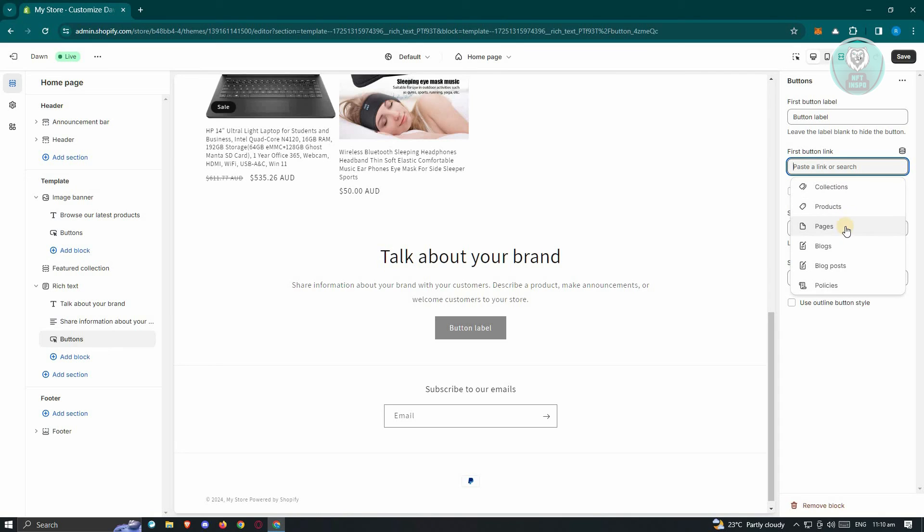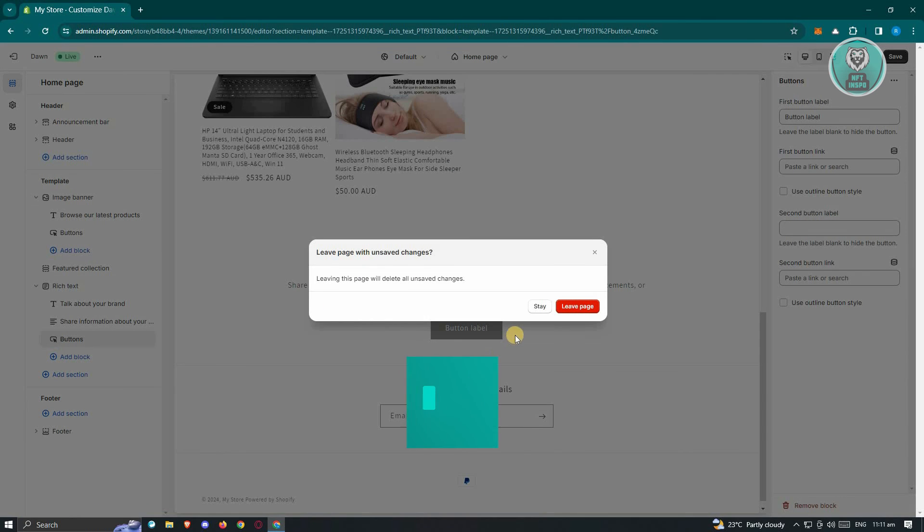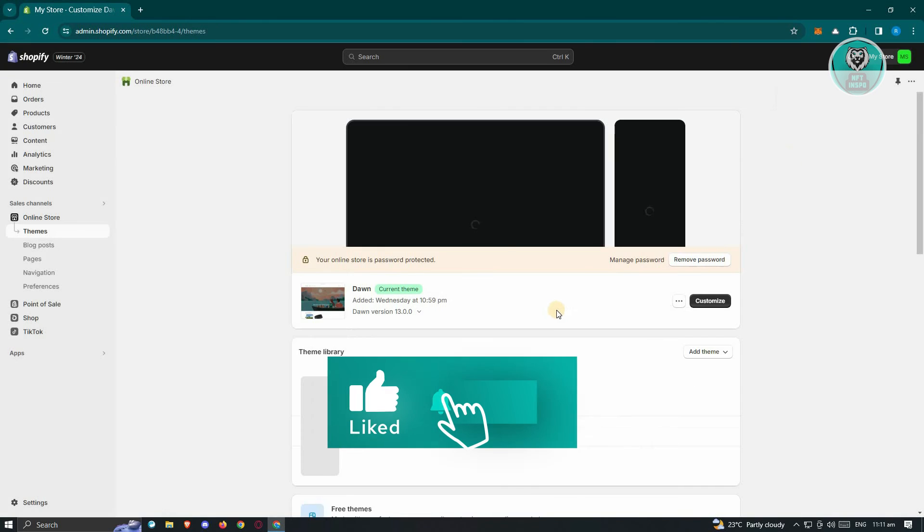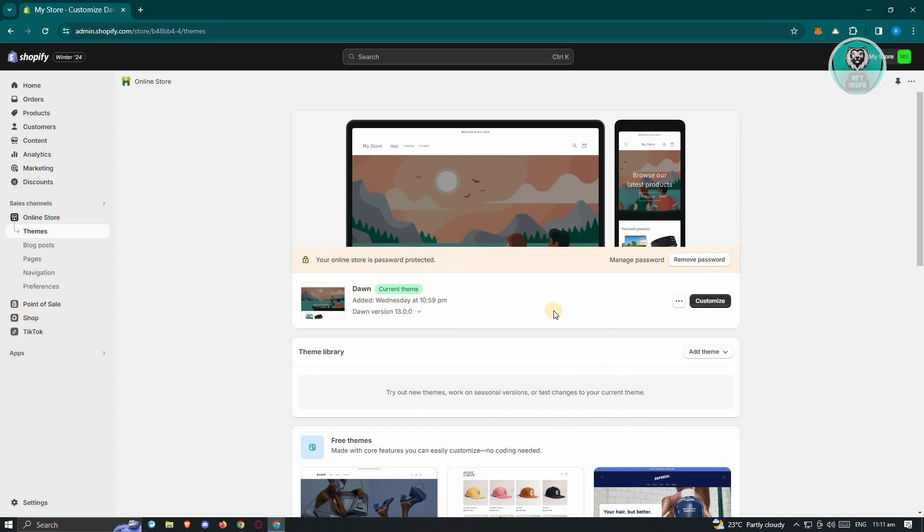But yeah, so those are the things that you can do here to fix the broken links on your Shopify store. And that's about it. So hopefully this video was able to help you. Like and subscribe to NFT Inspo, thank you for watching.